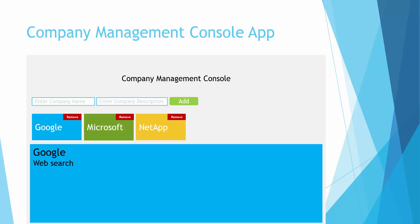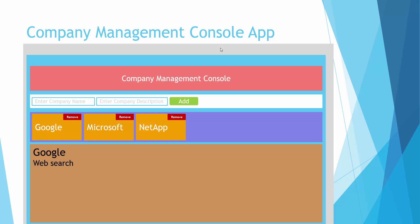Now think about this application for now and see how you want to separate out the components here. It's always good to have a root app which is the gray area here. Then we'll have a main parent component called company management. This component will have all the smaller components that we would be building...